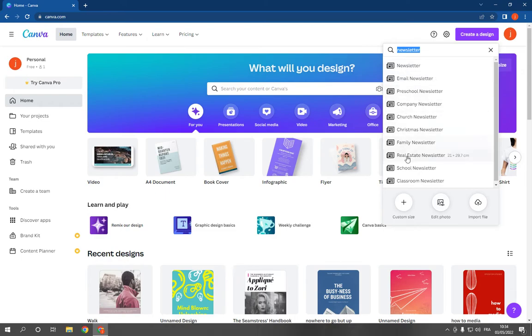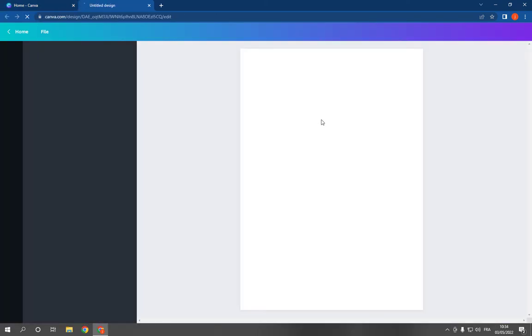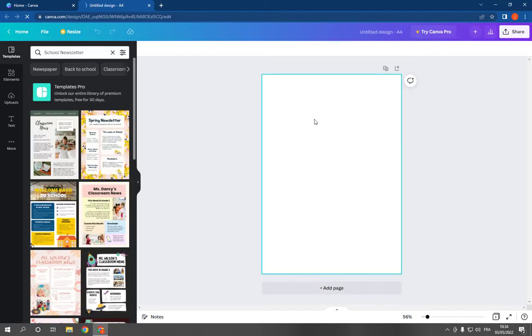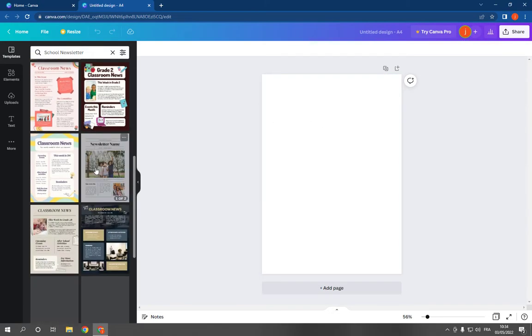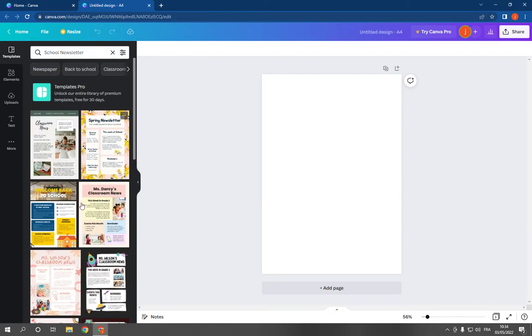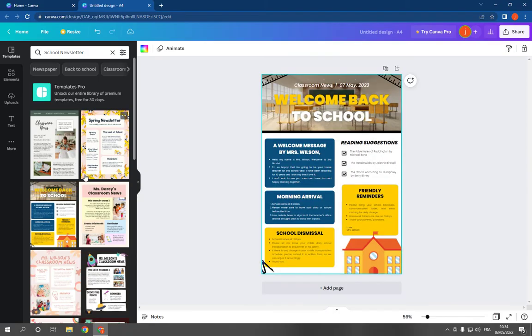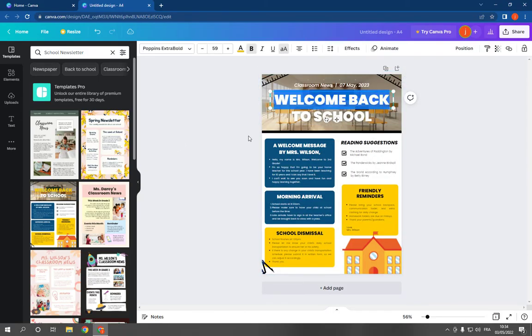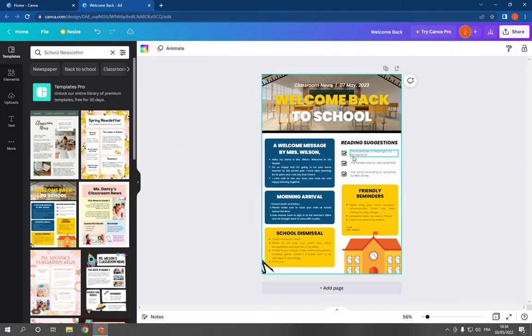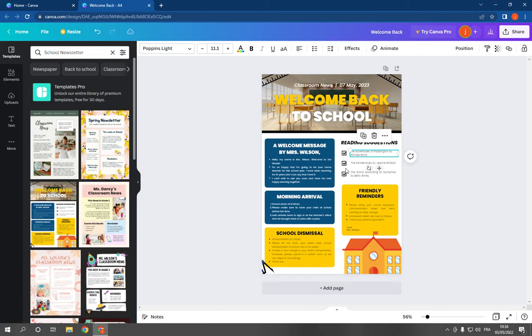Scroll down until you find school newsletter, click on it, and it will take you directly to this page. Now choose a template, here for example this one, and you can change the pictures, the text, and everything from here.